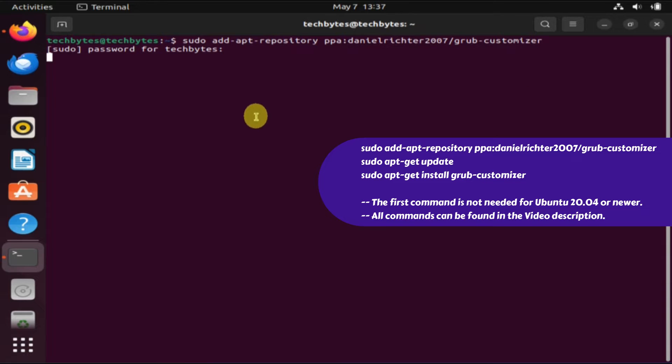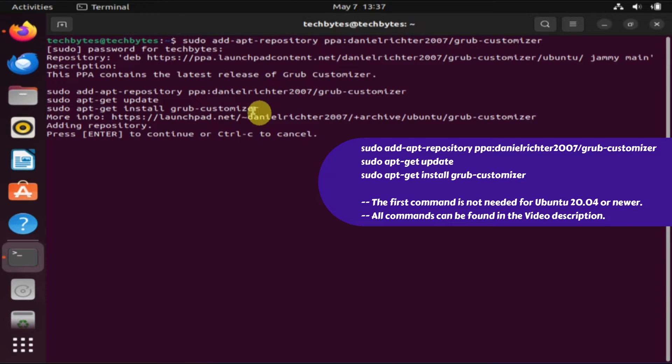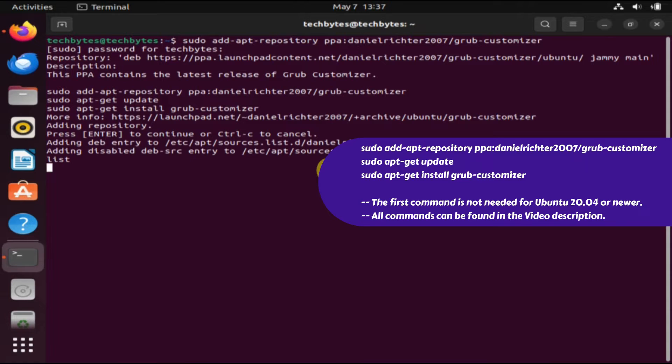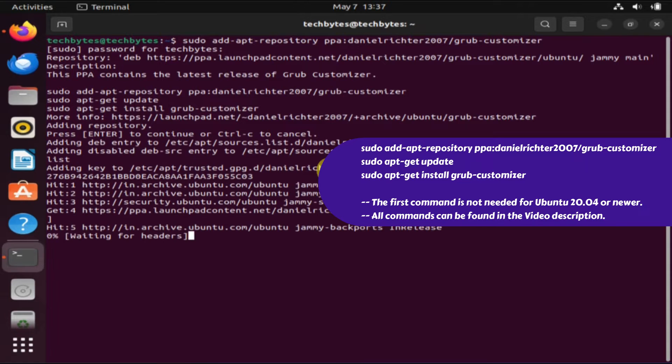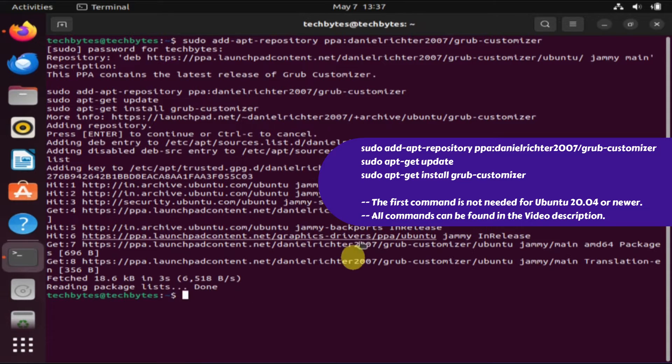These commands essentially install a GRUB Customizer app, which is a great utility for the changes we would like to make.